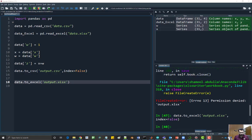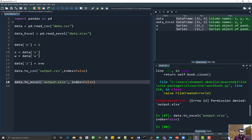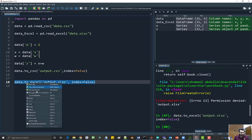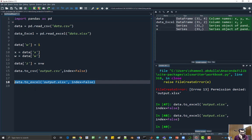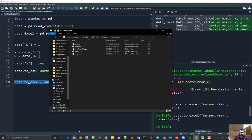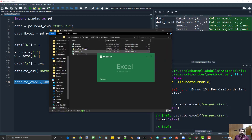The same as above, if you don't want the index, you can just say index equal to false and run this. You should see the change over here. The index has been removed.